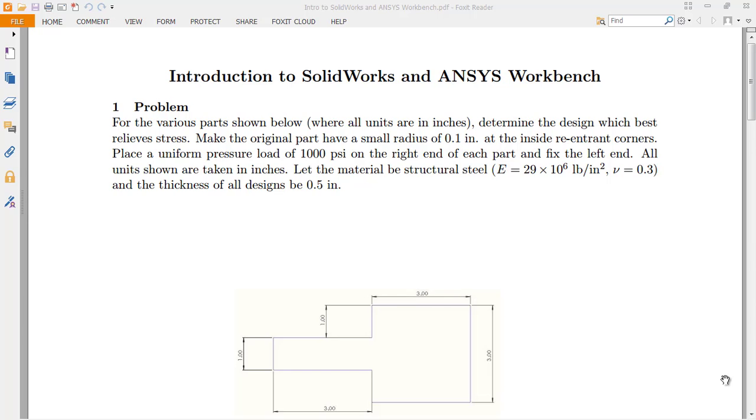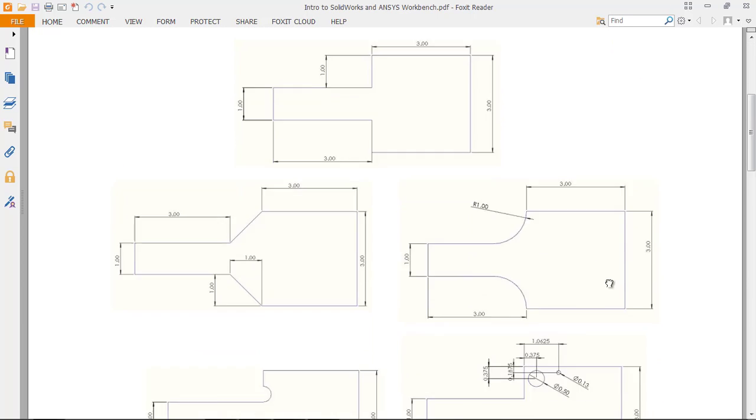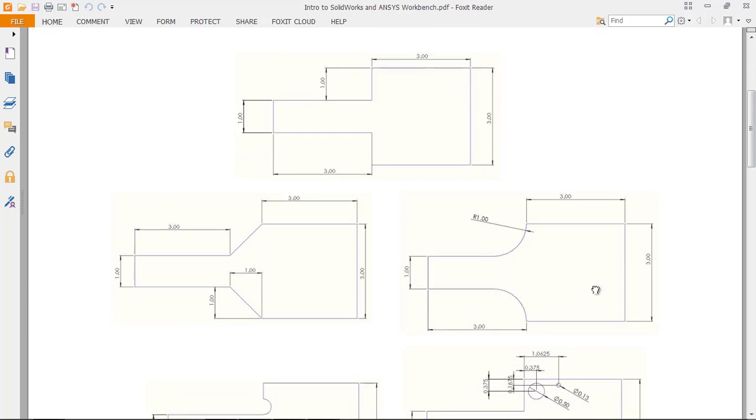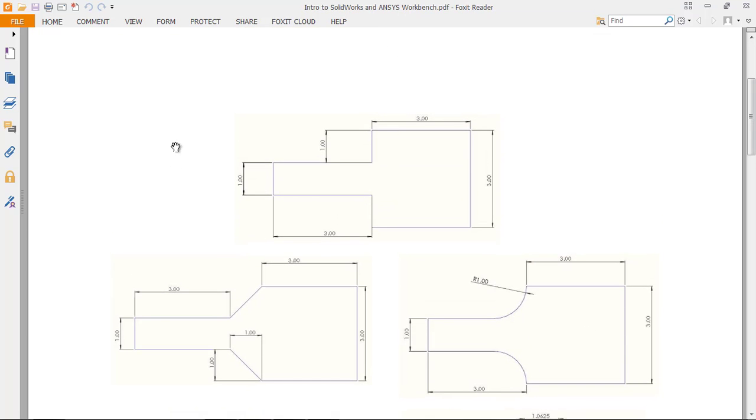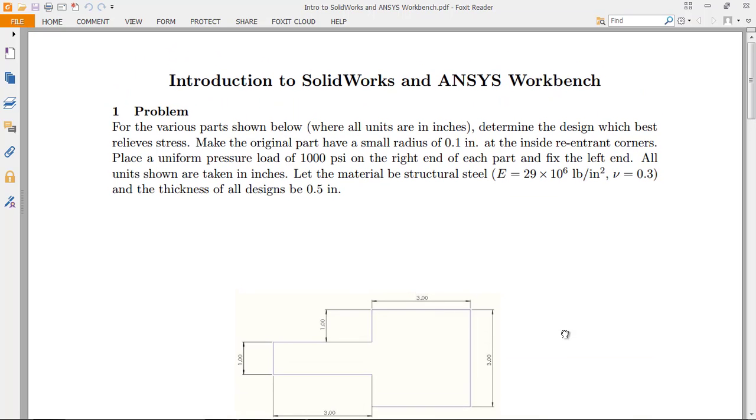And all we're doing this time is just working through a problem. So here's a problem for several parts shown below. They're all very similar. Let me scroll down here so you can see them. All right, so just variations on a theme. So very basic shape here to start. So for all those parts, units are in inches.